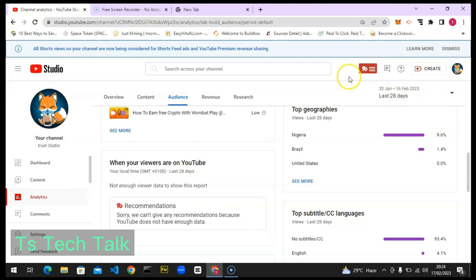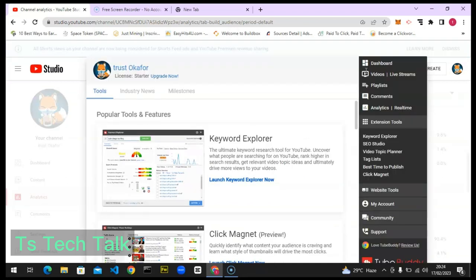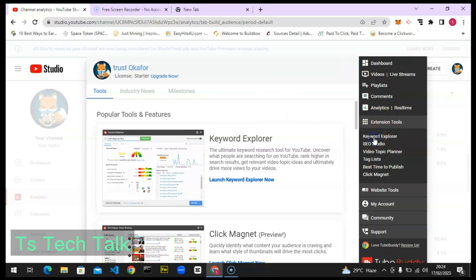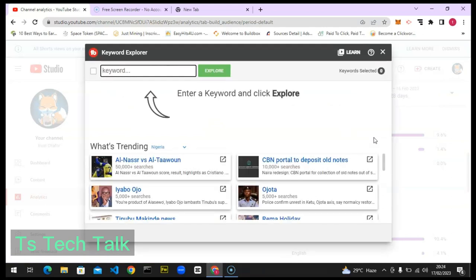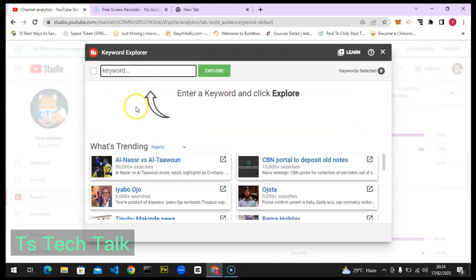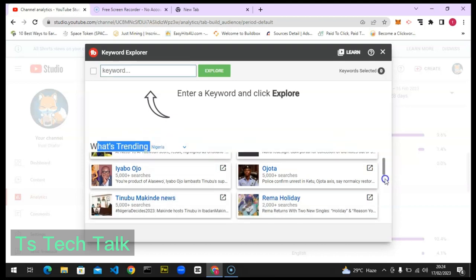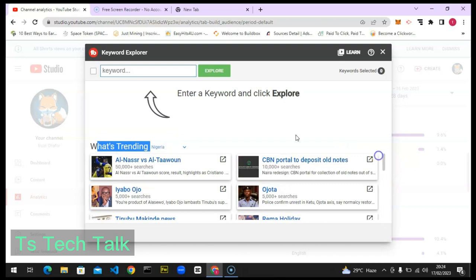If you click on the area that says TB — which is the logo for TubeBuddy — it's going to load up and display a particular section. You'll see an option that says 'Explore Keyword.' We're not focused on that right now. We're interested in this section here which shows my location and says 'What is Trending.' That's the section we're paying attention to today.